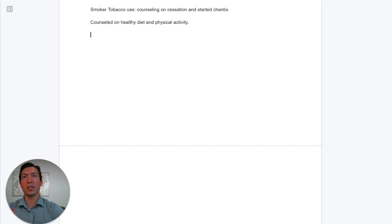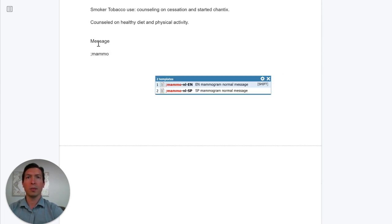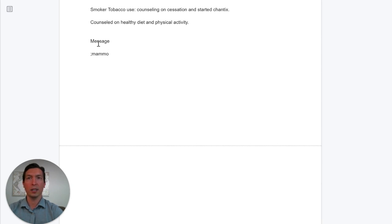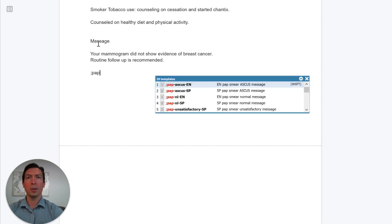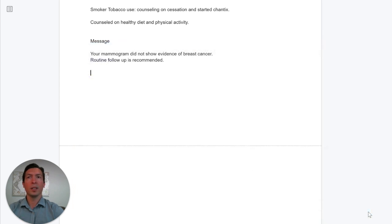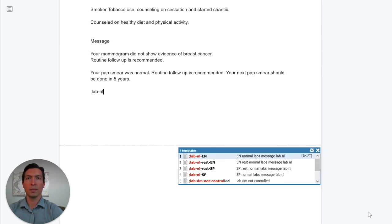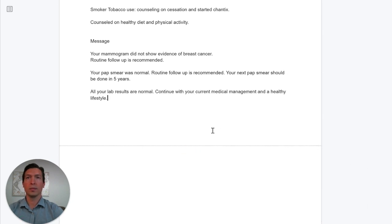Let's do another example. Let's say we ordered some labs for this patient and we're going to message the results of the pap smear and the mammogram — maybe we're sending a letter or a portal message. There's a template in Spanish and one in English; let's insert the English one. For the pap smear, maybe the patient will need it in five years instead of three. Her labs were normal, so we can quickly craft a letter for the patient.